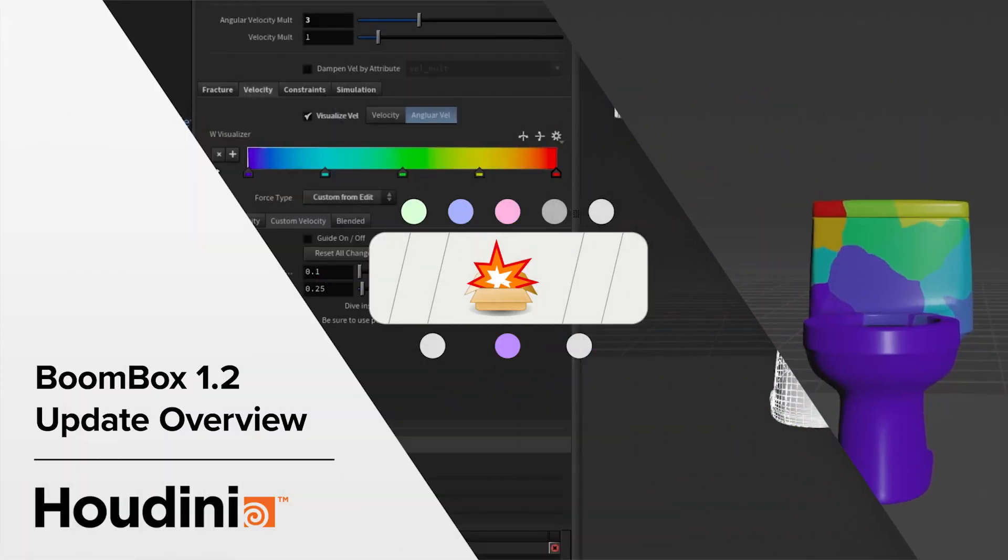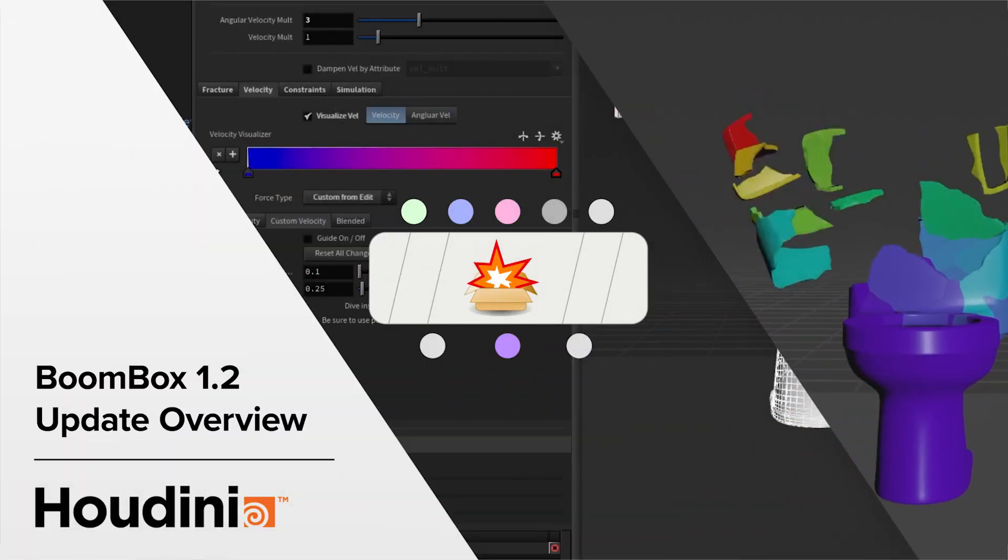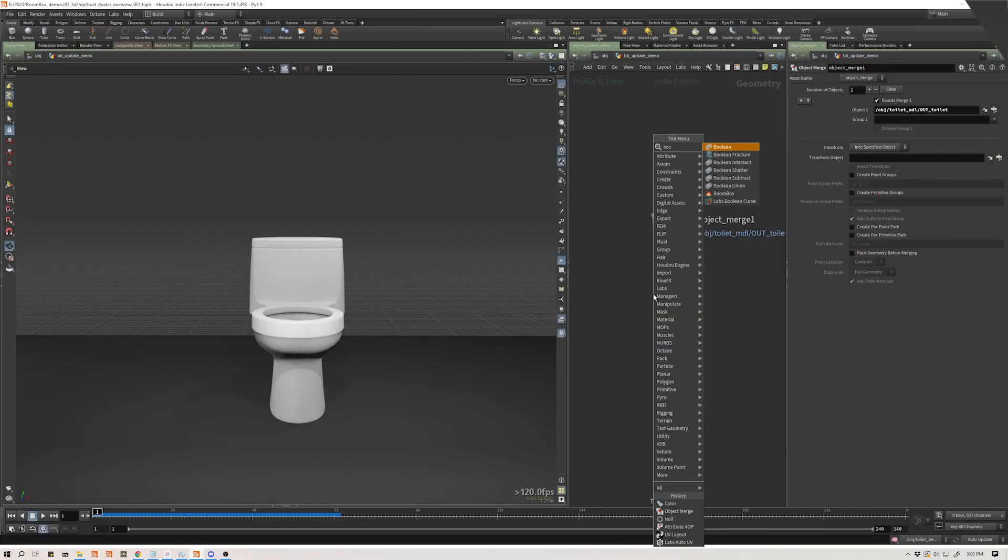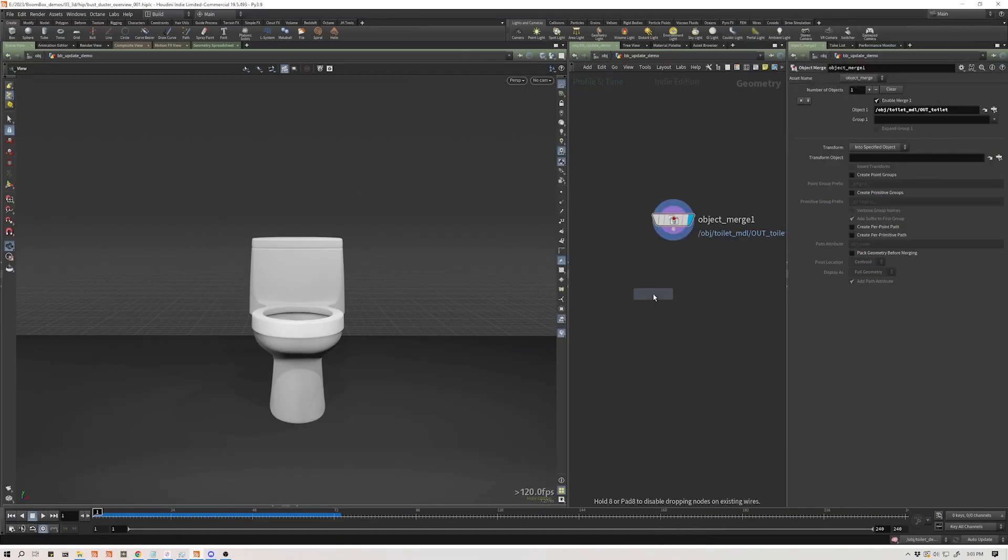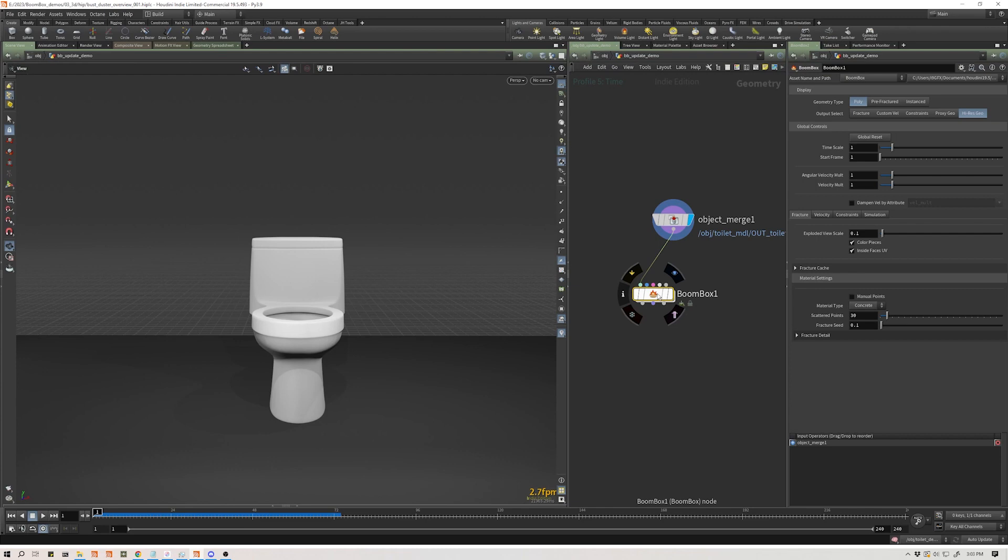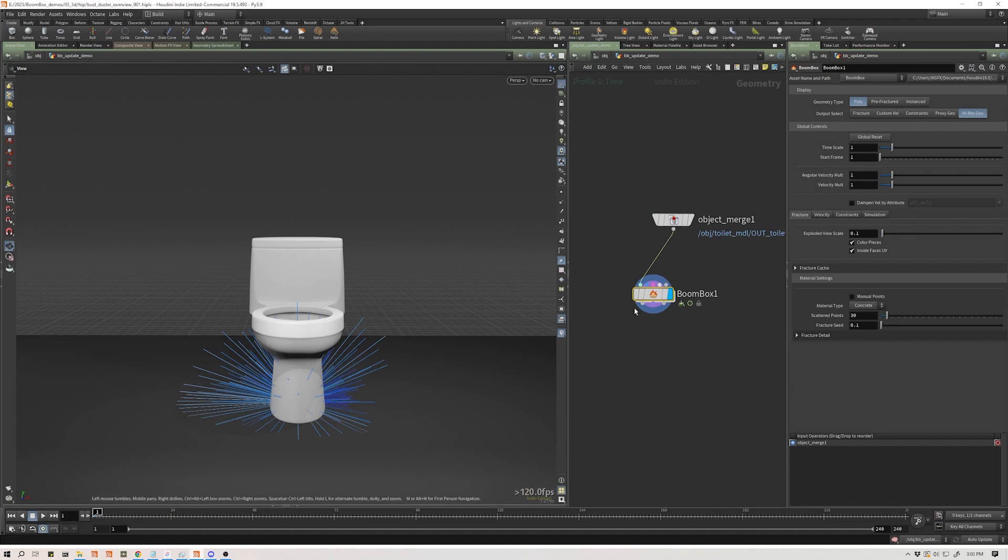So today I'm going to show you some of the updates to Boombox. Let's go ahead and drop down our Boombox node, plug that in. We're going to use Boombox to fracture this sort of complicated object, and you'll see the complications of it in just a second.